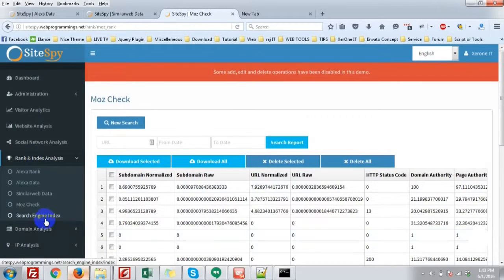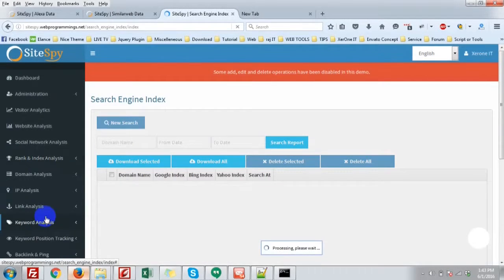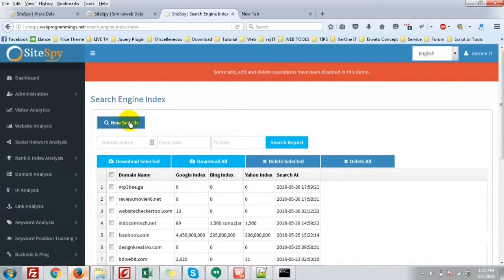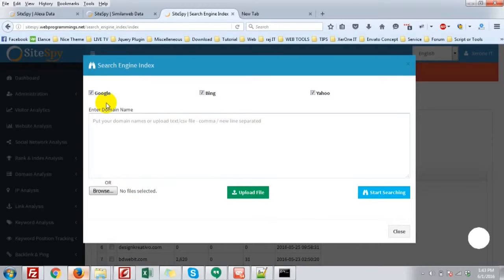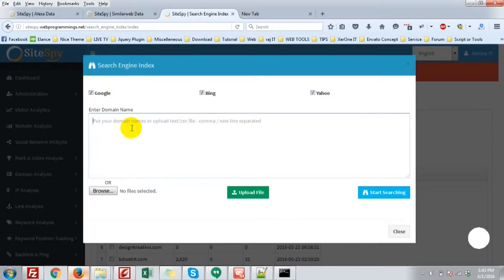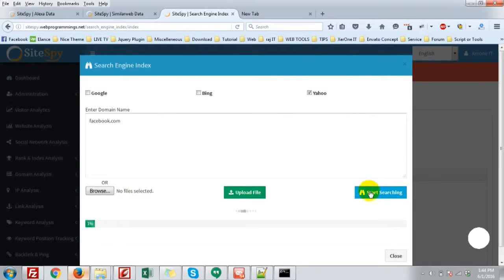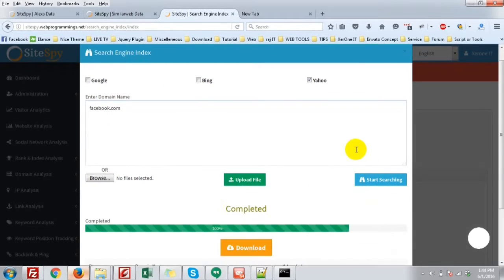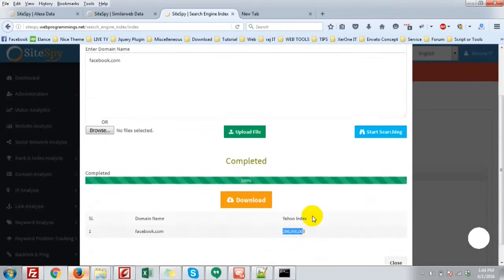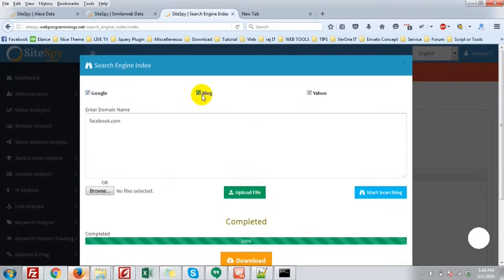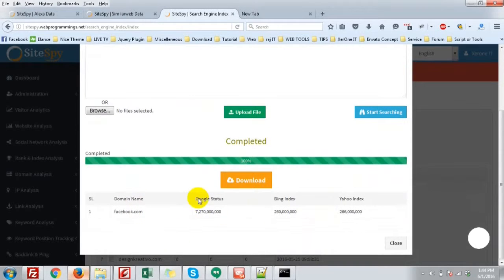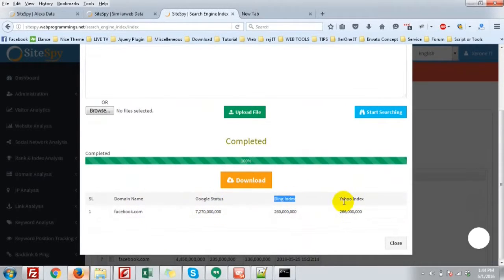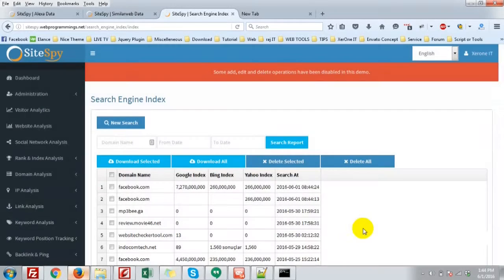Now go to the Search Engine Index. Click new search. Here you can get Google index, Bing, and Yahoo search engine index. You can unselect Google, Bing, then only Yahoo, only Yahoo index, or both Bing and Google search. Then you will see the Google status, Bing index status, and Yahoo index. That is great.